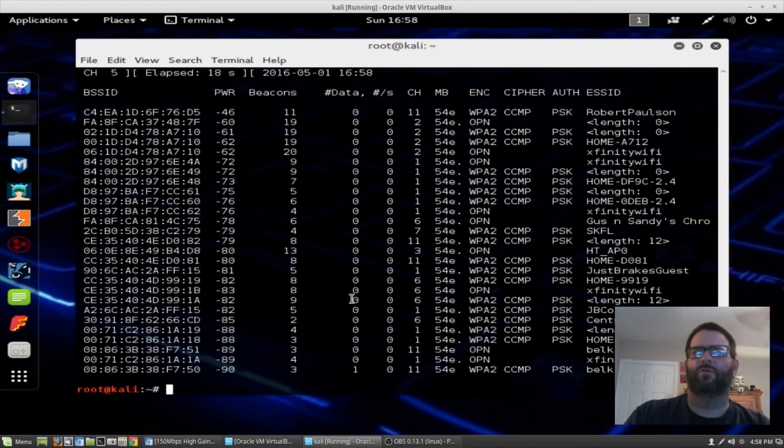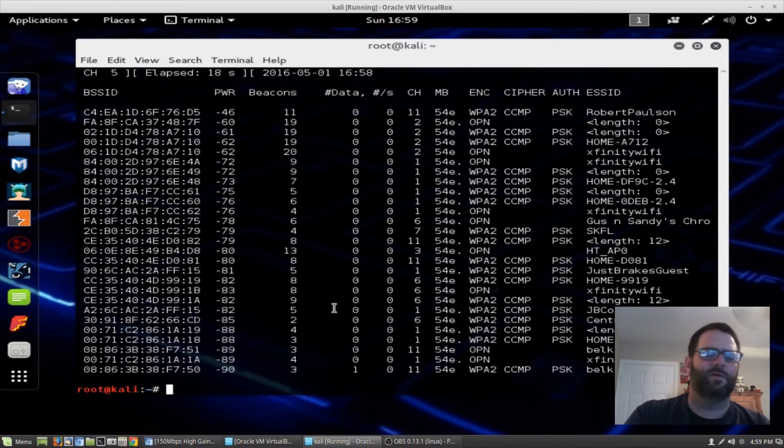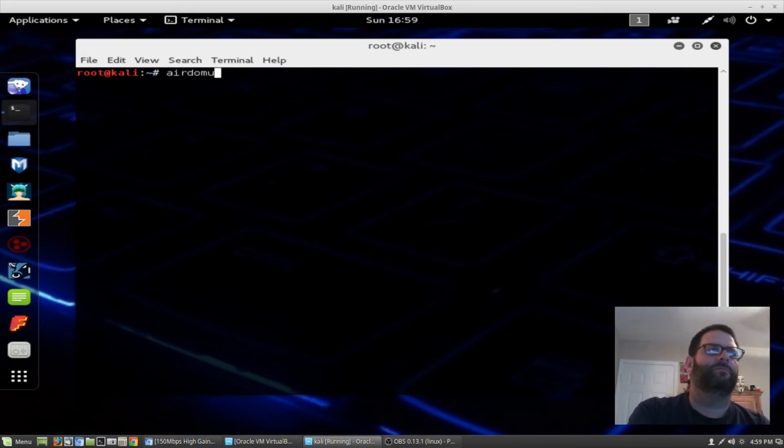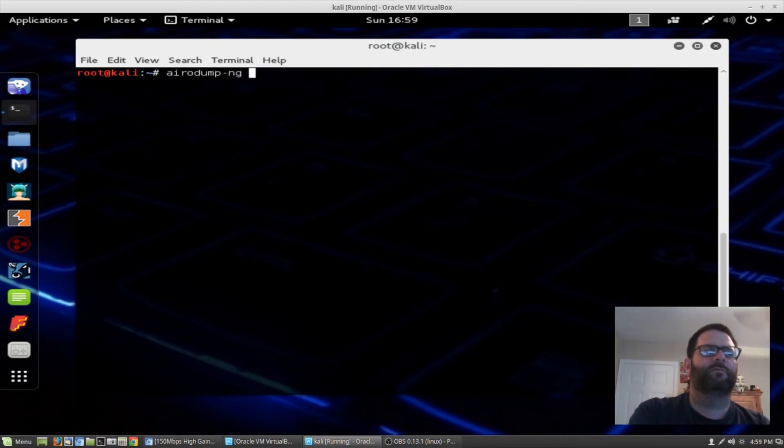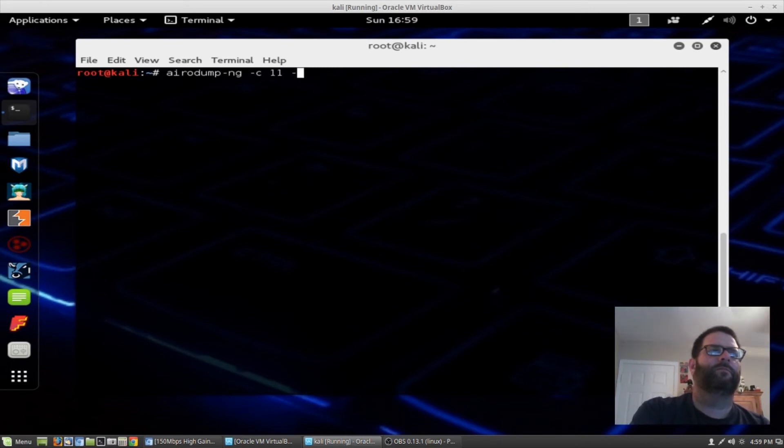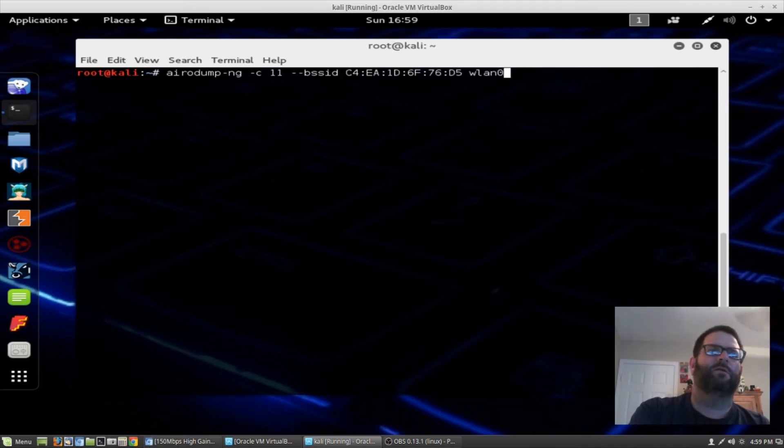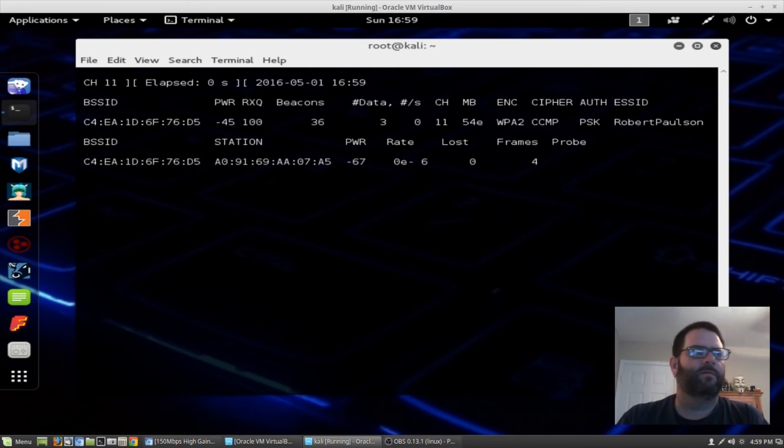Now what we're going to do is we're going to scan all the devices or stations that are connected to my Wi-Fi network, which is Robert Poulsen. So we can achieve that by typing airodump-ng and then the channel, which is channel 11, and then the MAC address, which I copied so I can paste it here, and then wlan0mon.